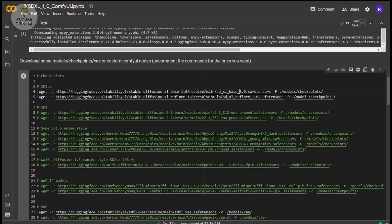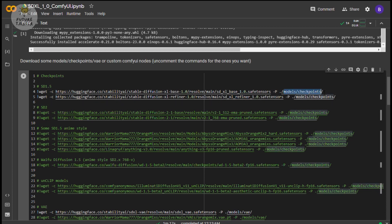Next, run the download script to download the Stable Diffusion XL 1.0 base model and refiner model. I'm going to fast forward here.